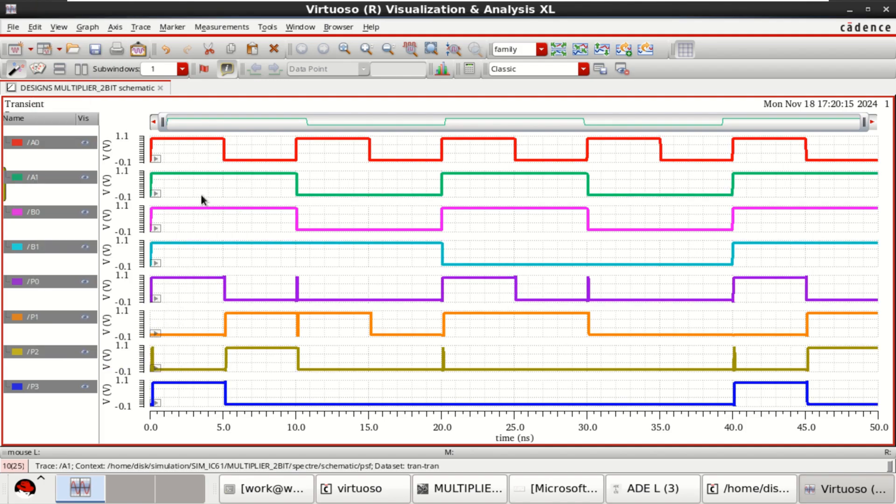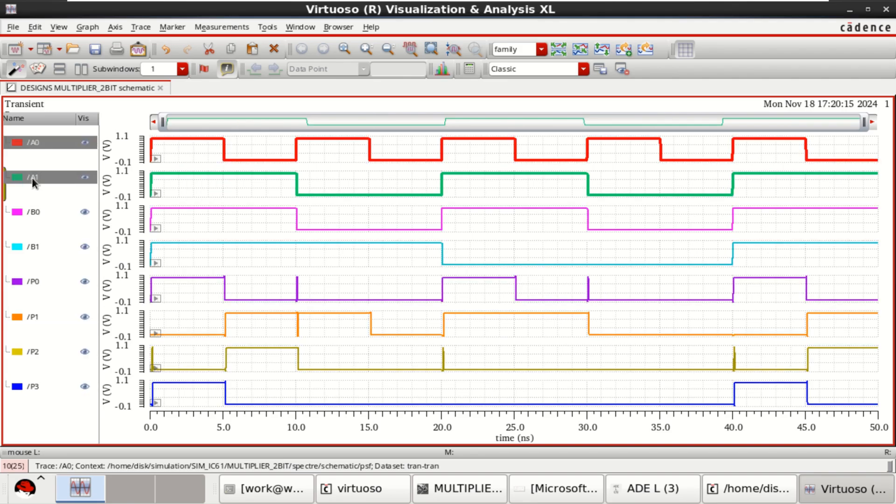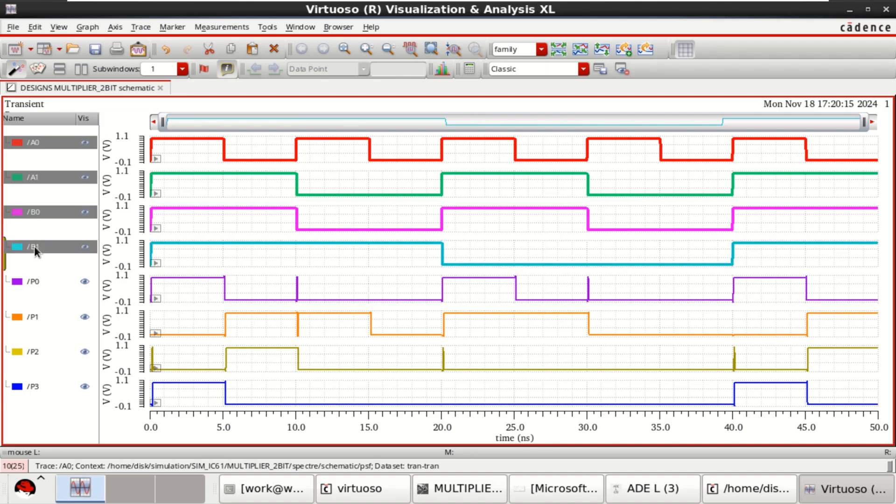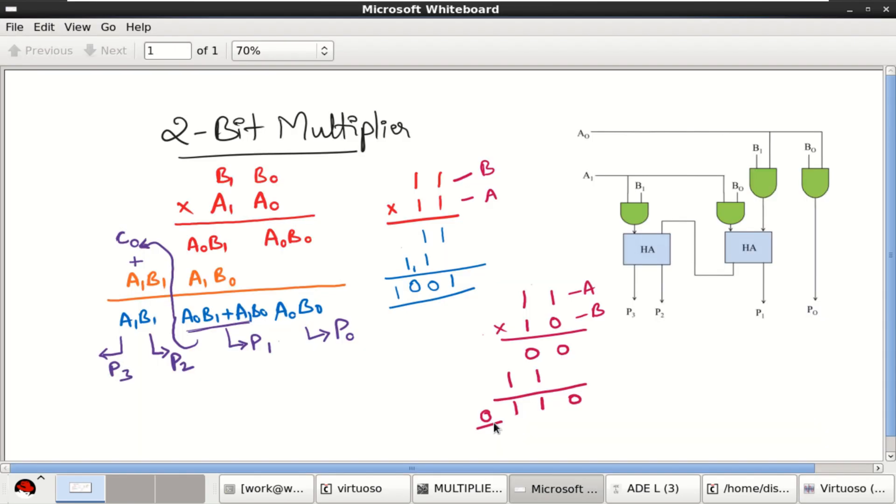Try to observe that when all the inputs A0, A1, B0, B1 are 1, 1, then the partial product will be 1, 0, 0, 1. This is shown here.